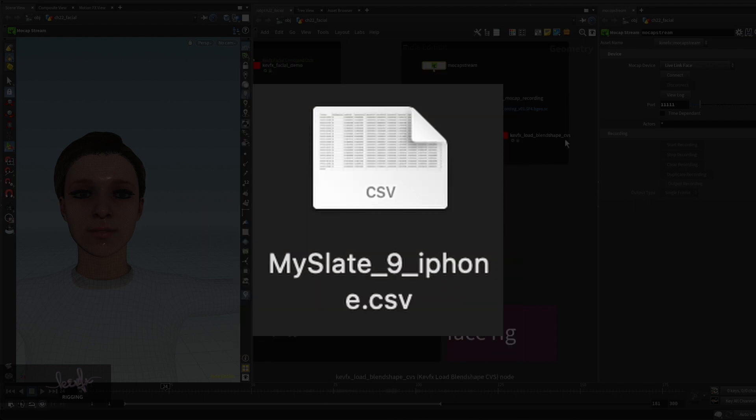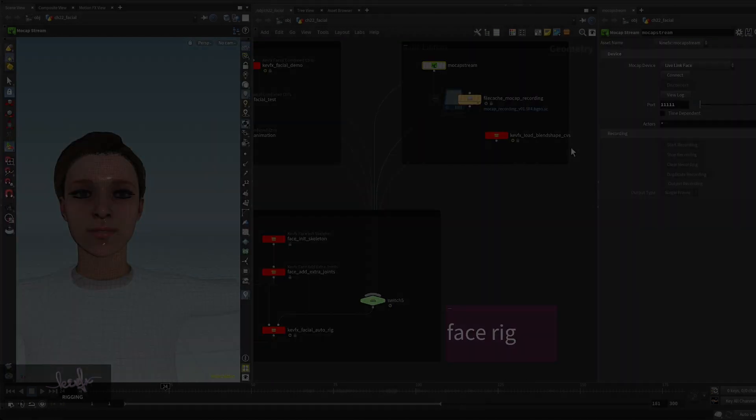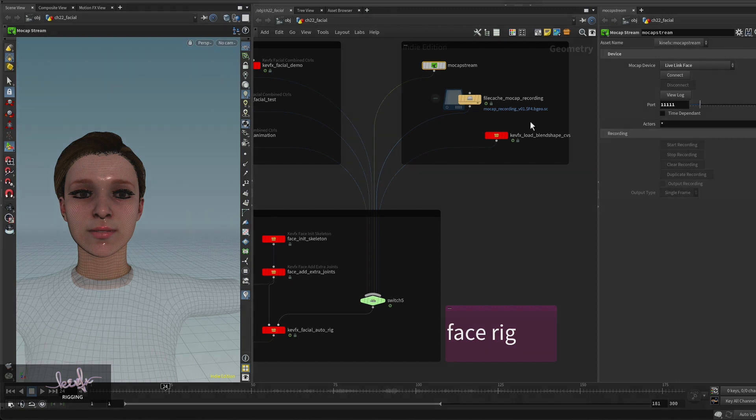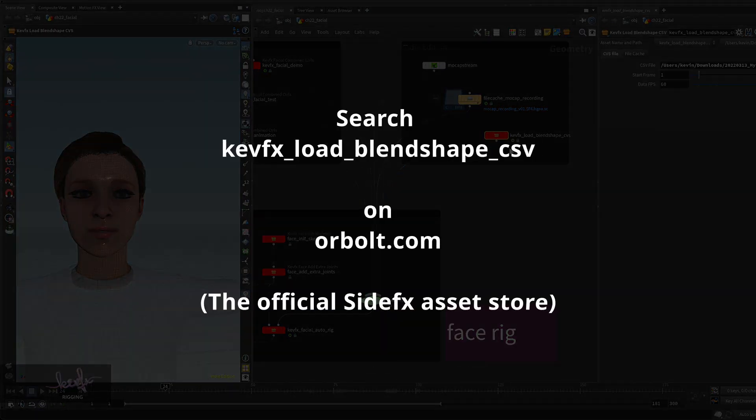When you receive the file it should be a zip file. Inside the zip file you can find a CSV file which has all the motion capture data recorded. Of course there will also be a reference video. So how to load the CSV file? I wrote a little digital asset that can help you load the CSV file from the unzipped folder.